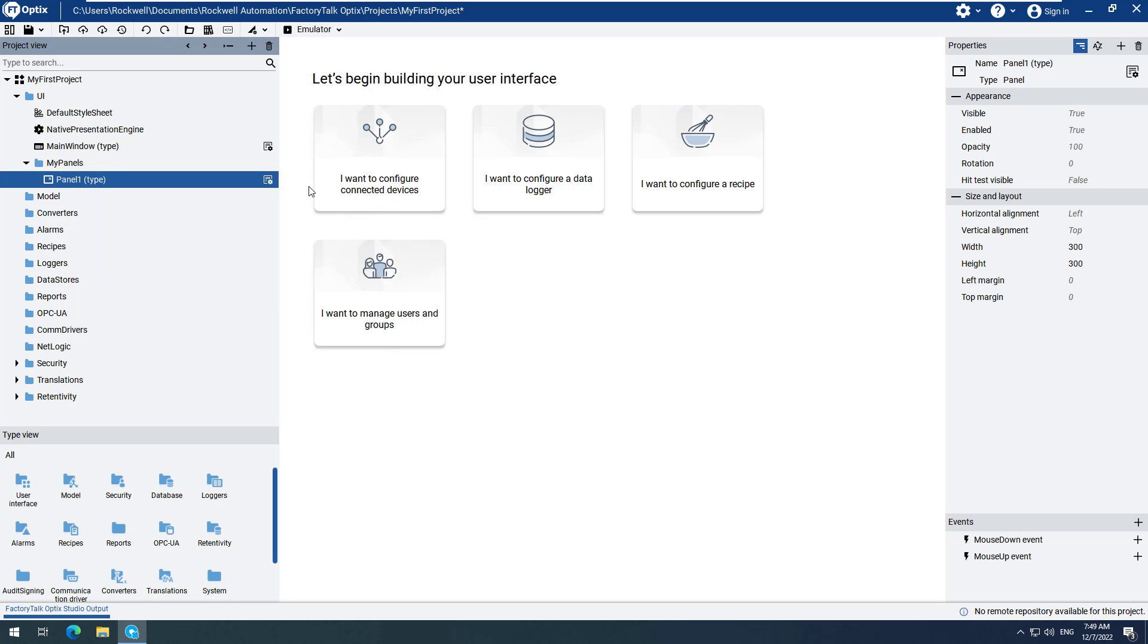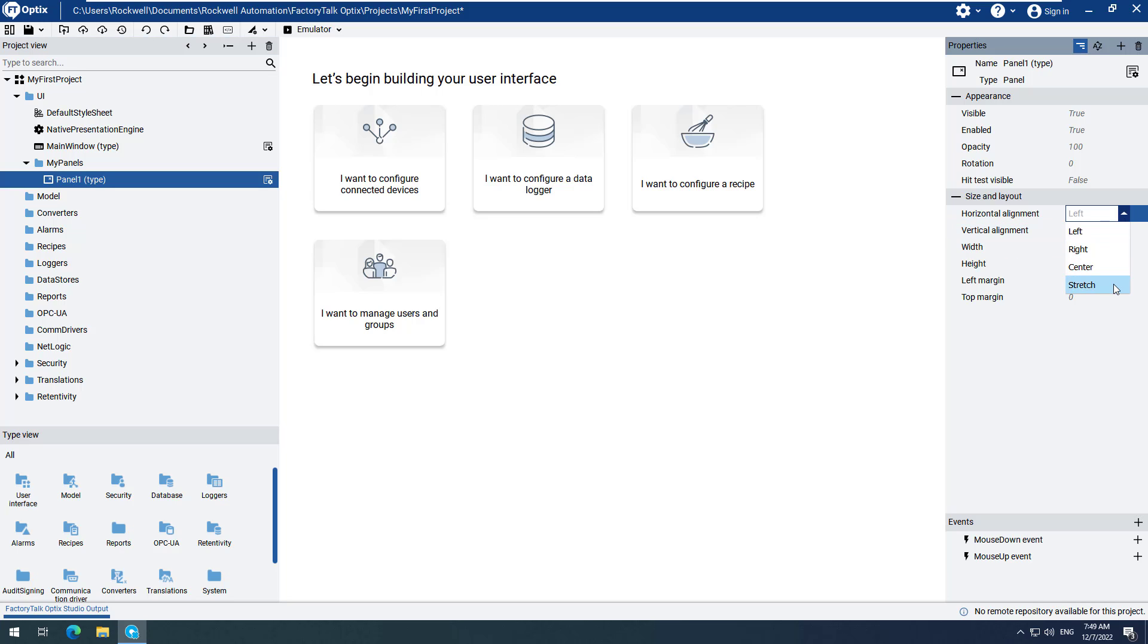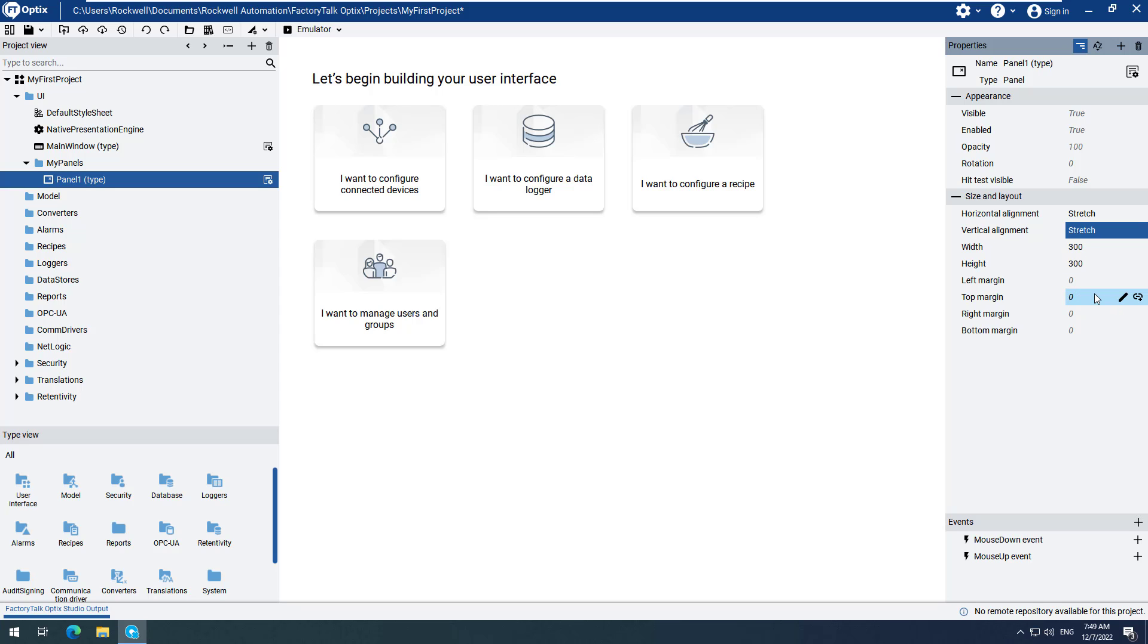It is best practice to rename Panel 1 to a more meaningful name. We will leave it as the default name Panel 1 for this video. Change the Horizontal and Vertical Alignments to Stretch. This will allow the panel to easily be resized or scaled during runtime, therefore creating a responsive design.